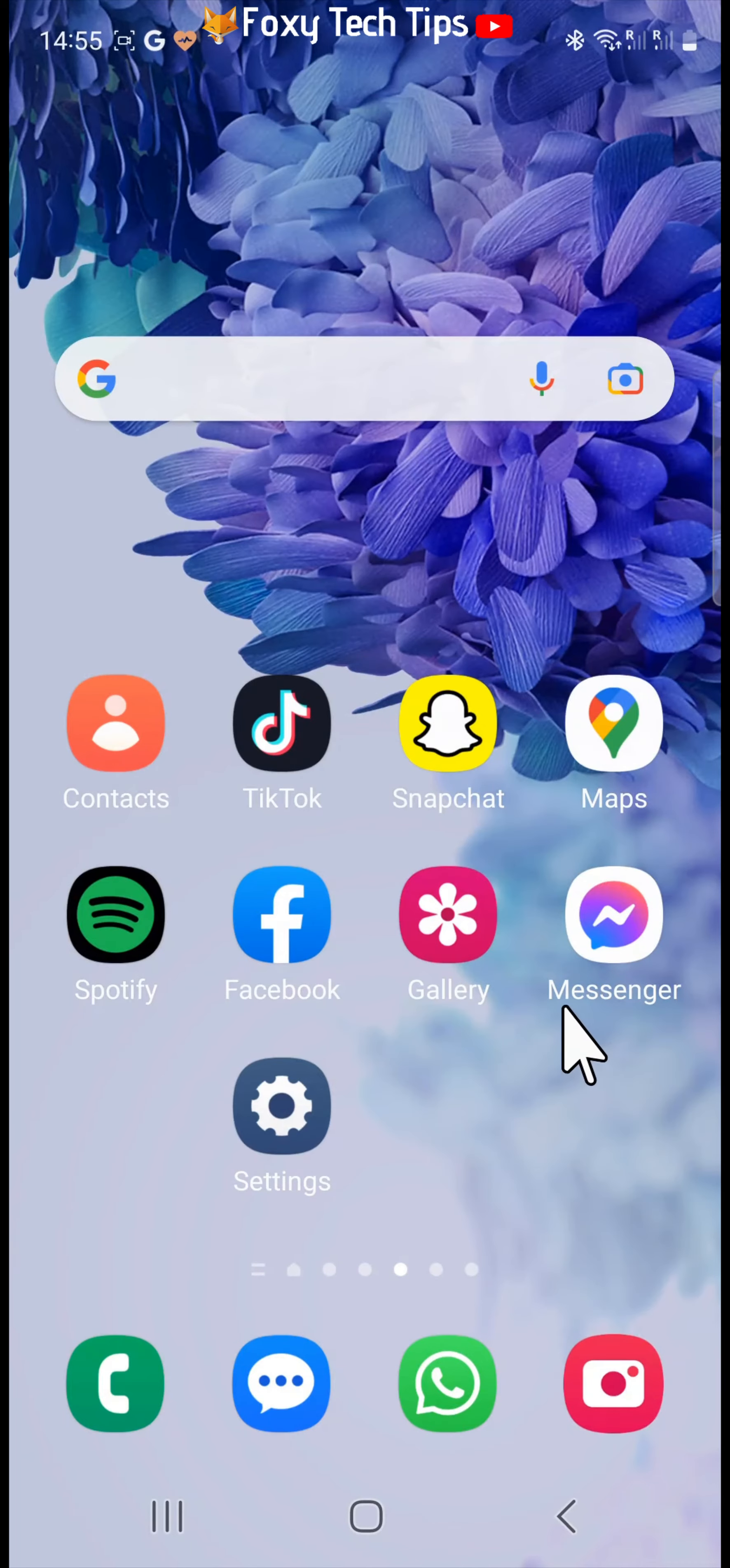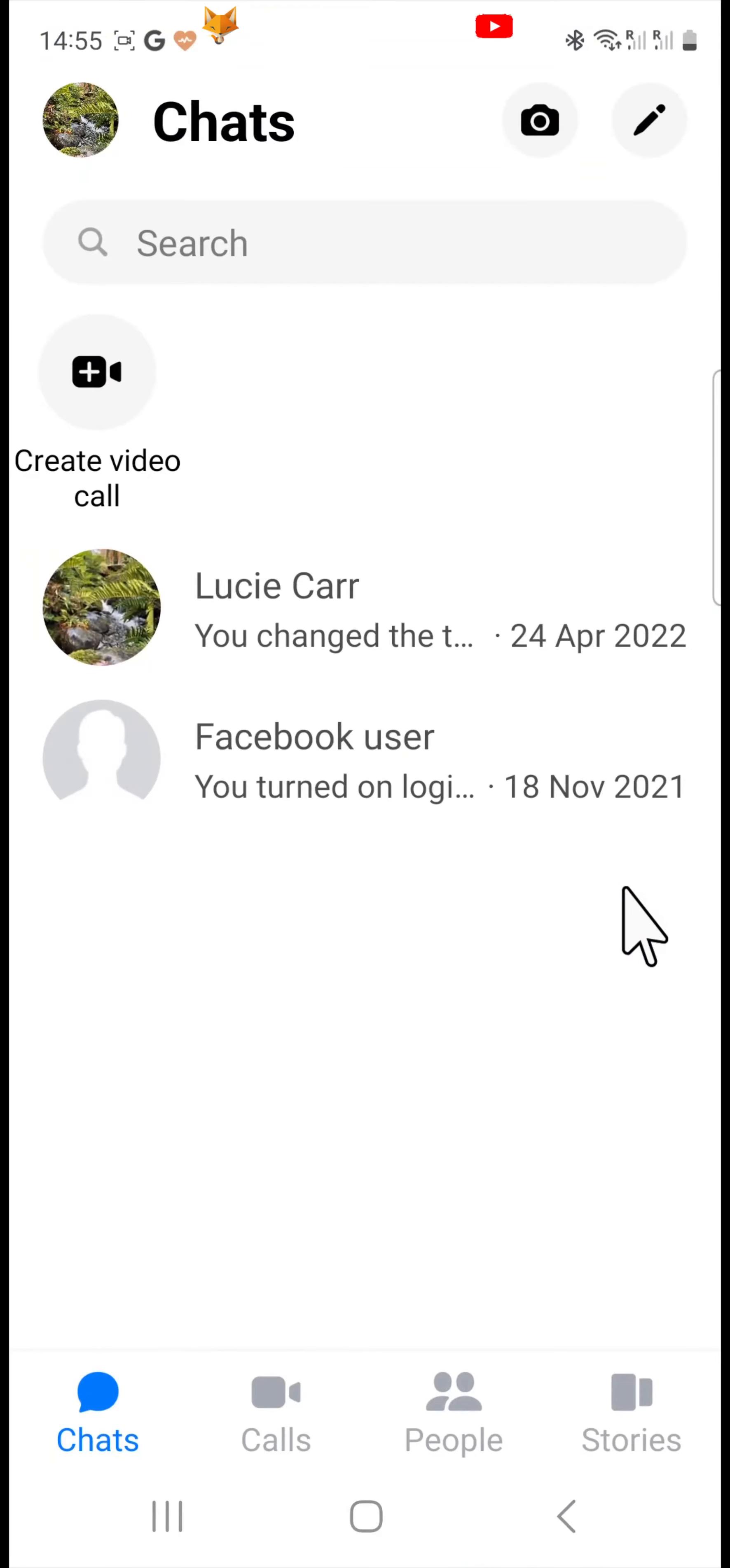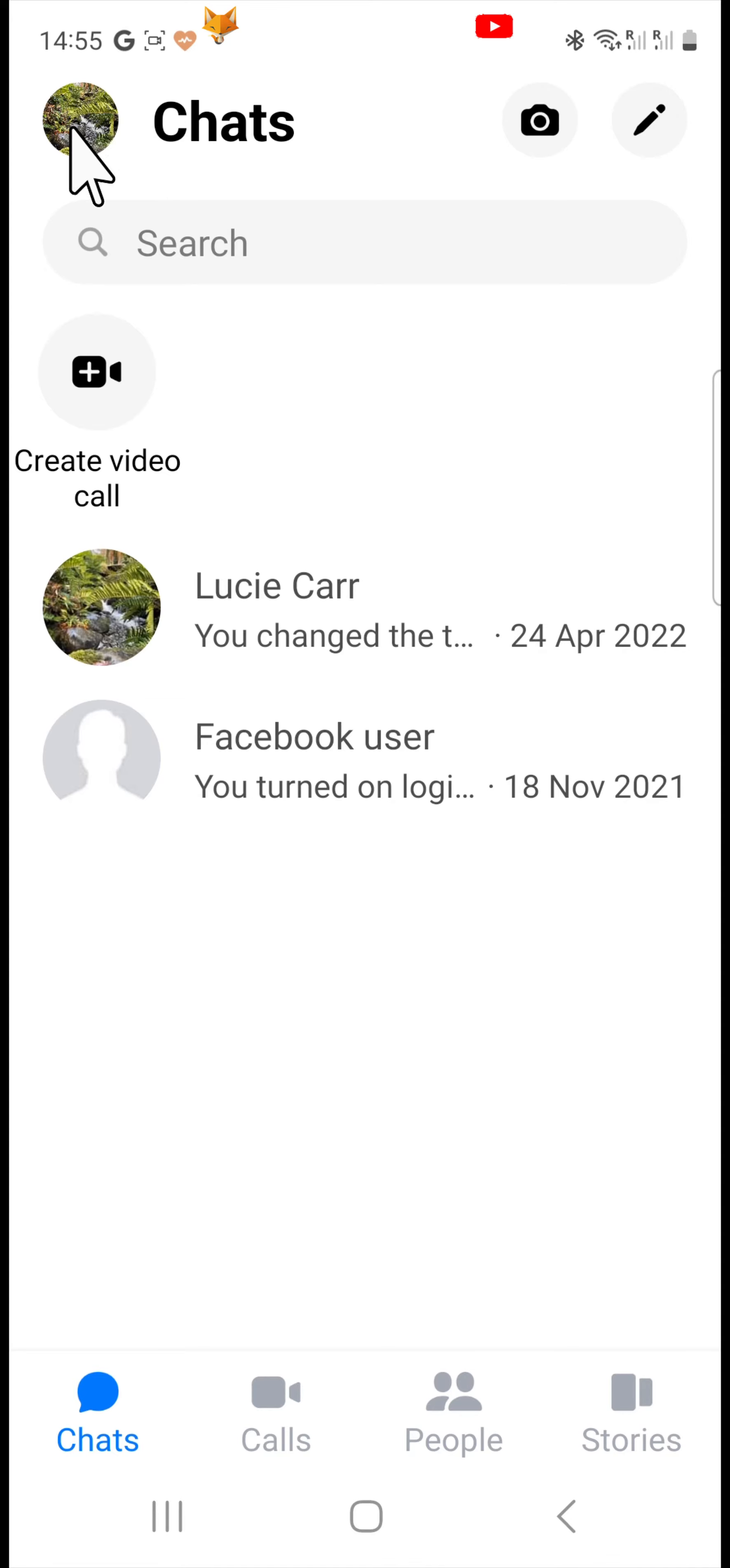Chat heads are the little bubble-like icons that show on your screen even when you are not on messenger. It's a way of quickly talking to your friends regardless of what you are doing on your phone.